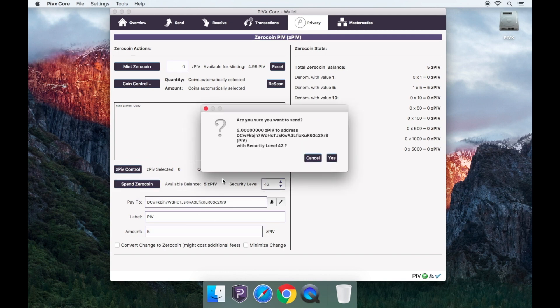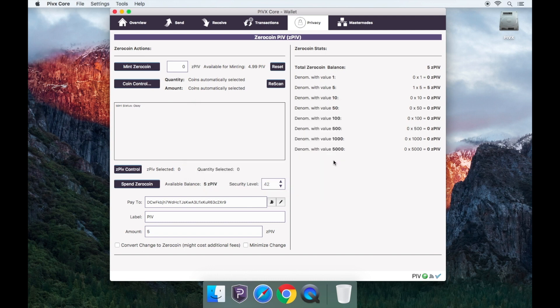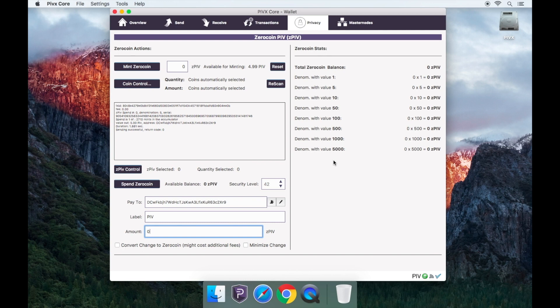You will now be prompted to confirm the transaction. Click yes. It will take a little while so please be patient.